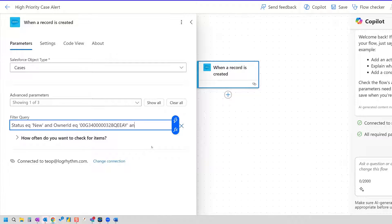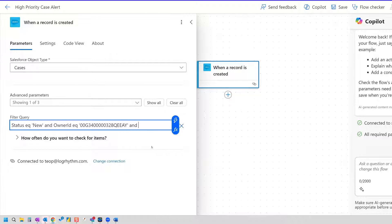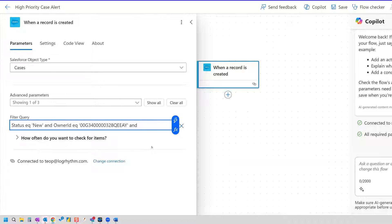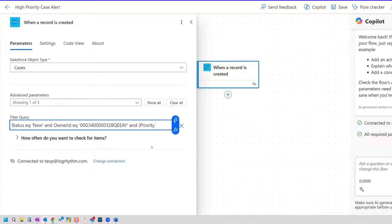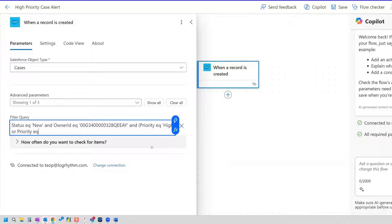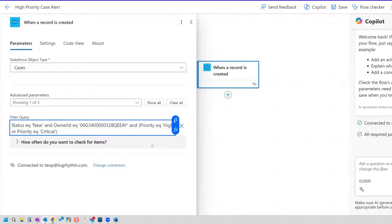And then the last thing we need is the priority, the case priority. Now, I want to get the alerts when the priority is high or critical. Anything else I don't care about. Only create an alert if it's high or critical. And so in this case, because I'm needing to search for two values, I need to put it in parentheses. And then I need to add priority. The API name is priority in this case. And then the value is high or priority, again, equals critical. So high or critical. And close out with the parentheses.